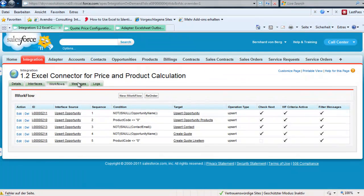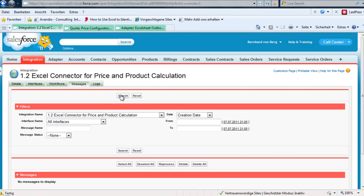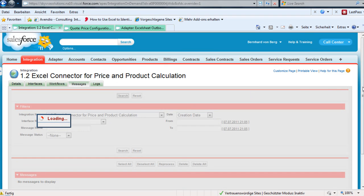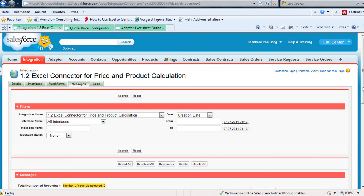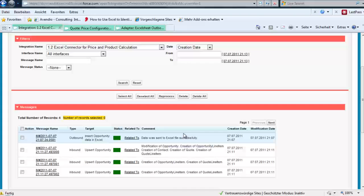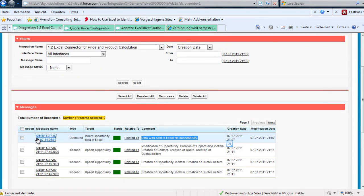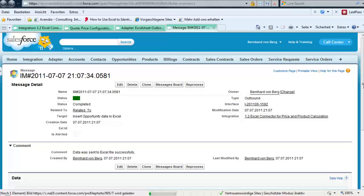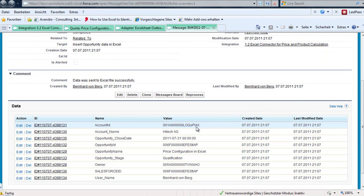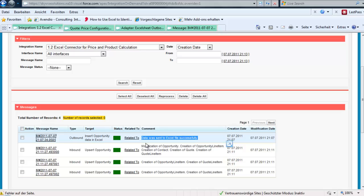If we go to the quote we see it was created with the expiration date and the quote line item information based on our configuration in the Excel sheet. Going back to look into the message board and refreshing it, we can see that in the background we hand over the data to our Excel sheet. Opening one message, we can scroll down to see all the information handed over to Excel.